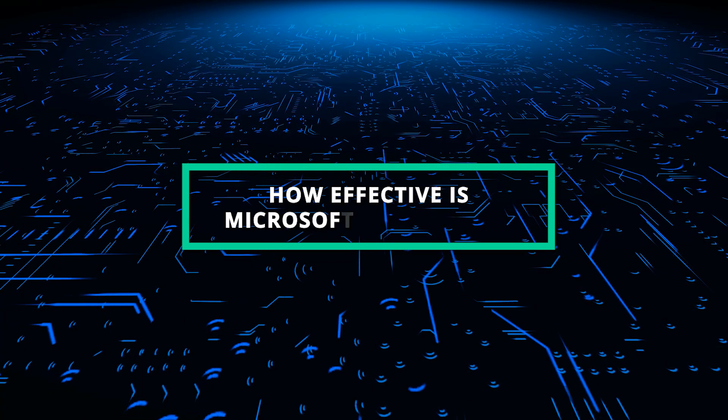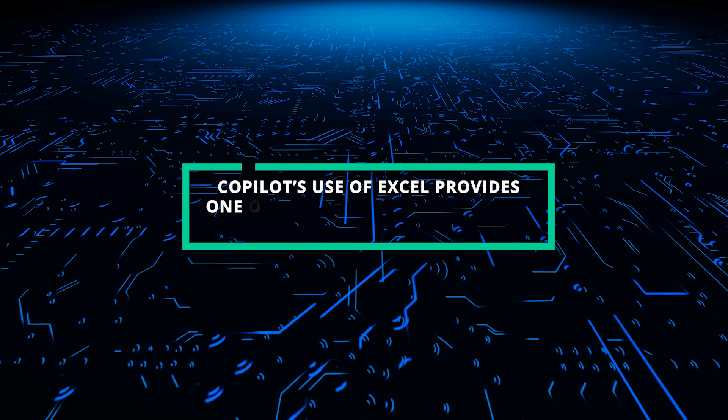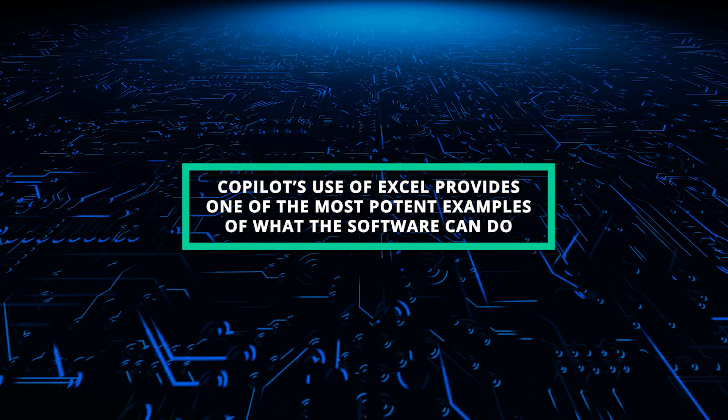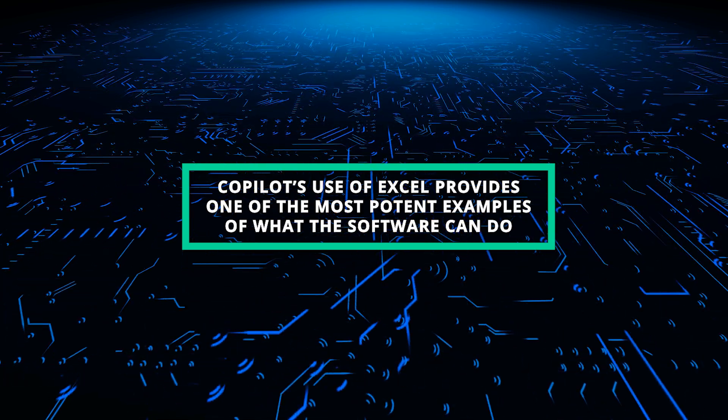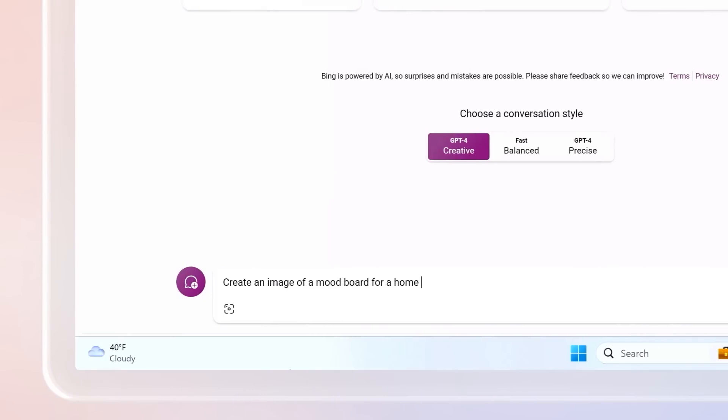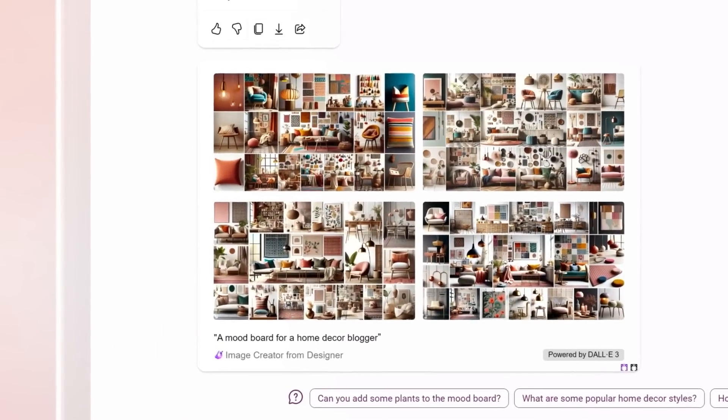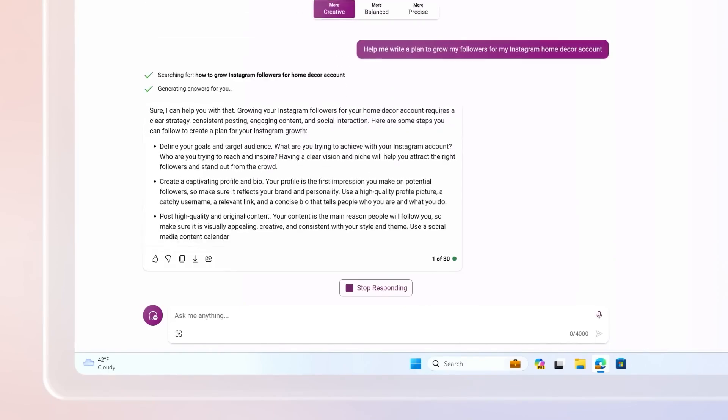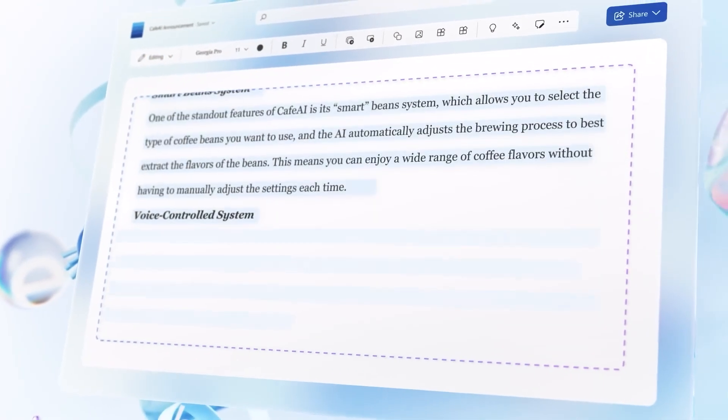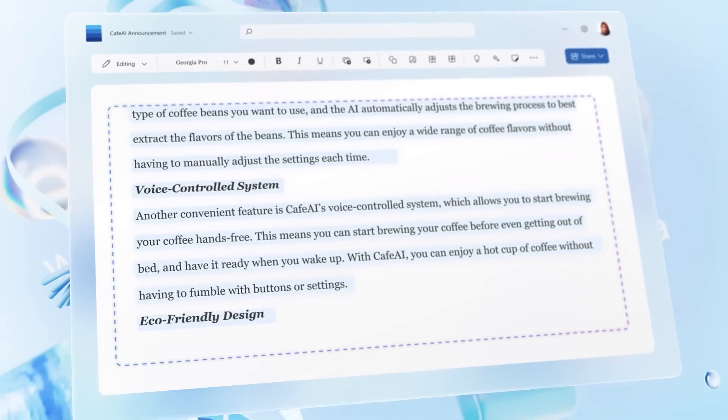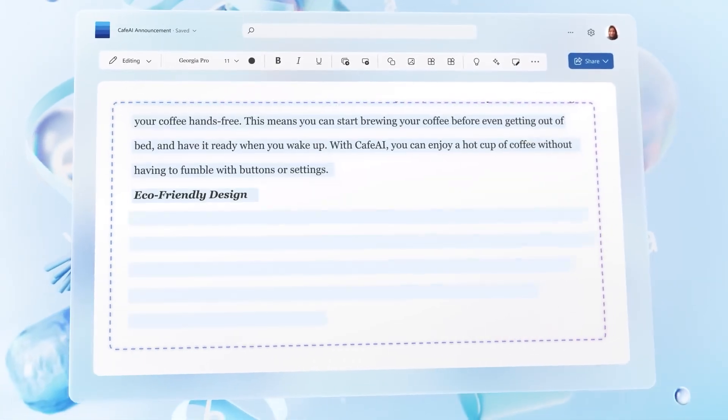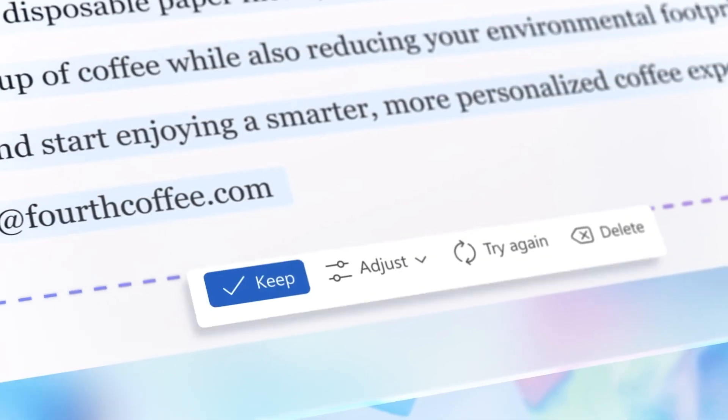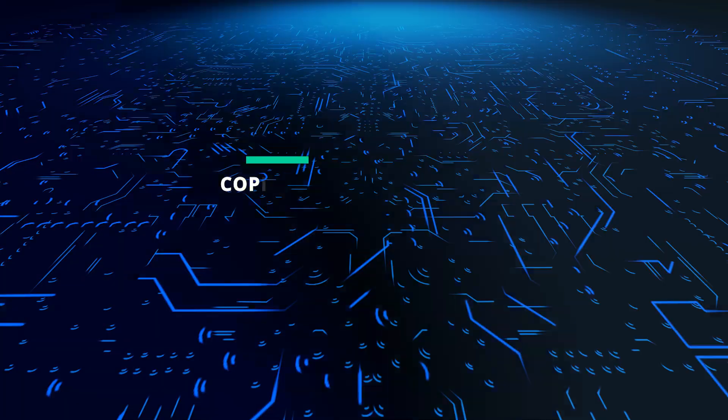How effective is Microsoft 365 Copilot? Copilot's use of Excel provides one of the most potent examples of what the software can do. You may use the artificial intelligence tool to analyze your data and then perform actions such as looking for trends in specific datasets, producing new sheets and graphs based on it, and even describing its workings and how it arrives at those conclusions. This might be a very effective tool for analyzing business data and could also save a lot of people a lot of time.